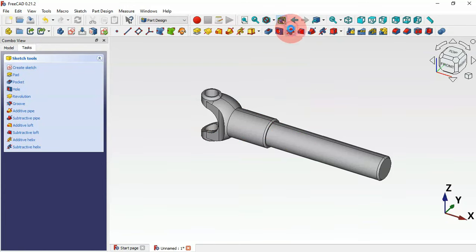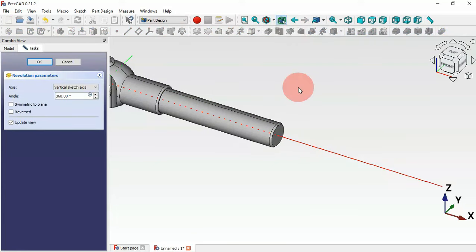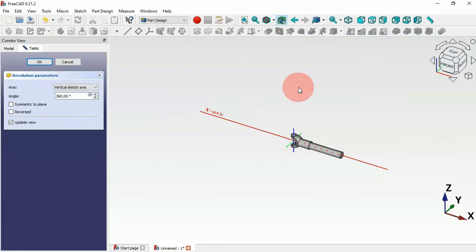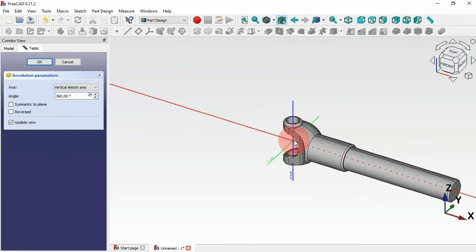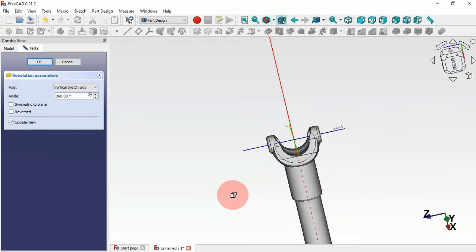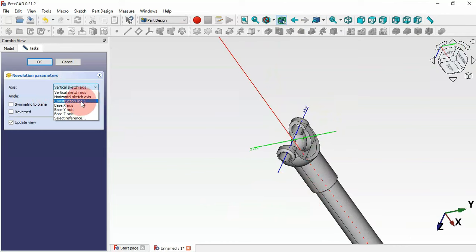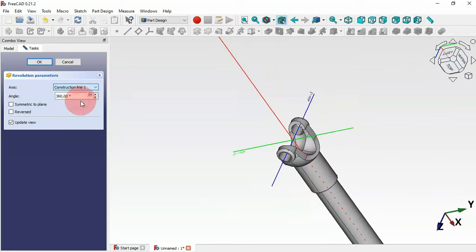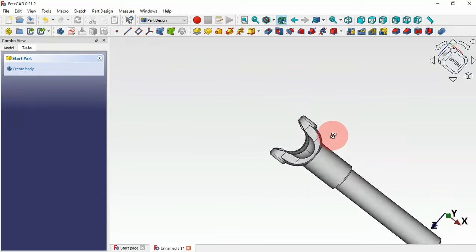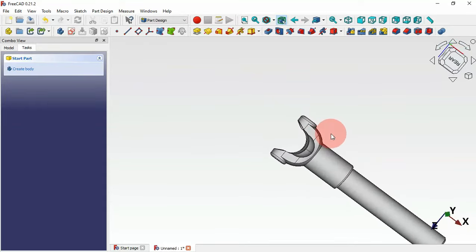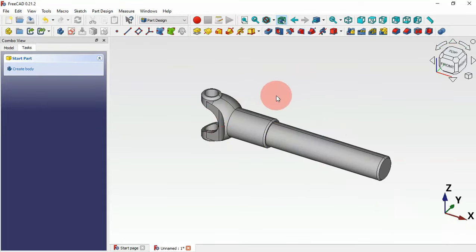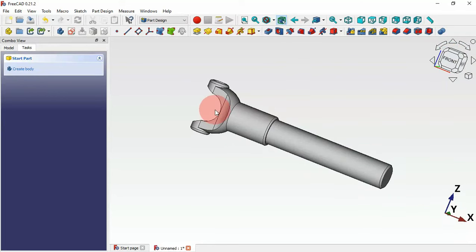Now use the groove tool. Press home and zoom in. Change the axis to 'line 1' and click OK. We now have this groove. It's time to mirror this pocket — go to the model tab, select the groove feature.